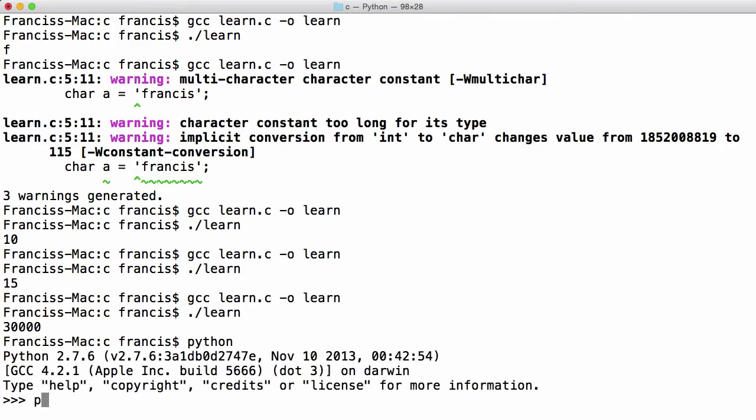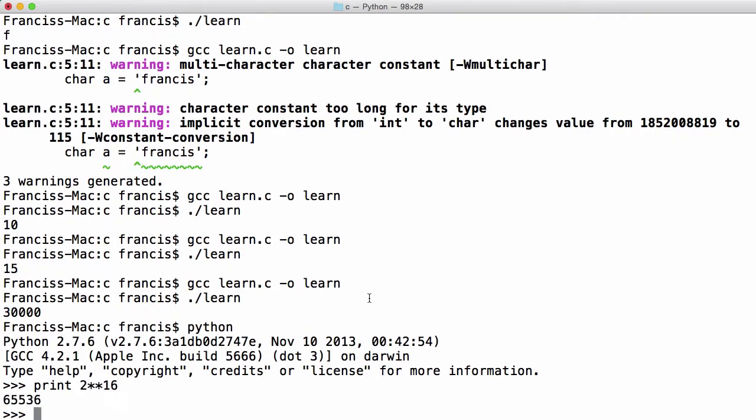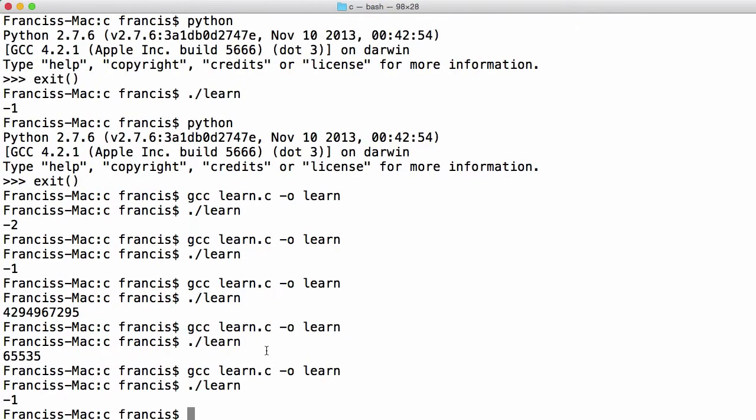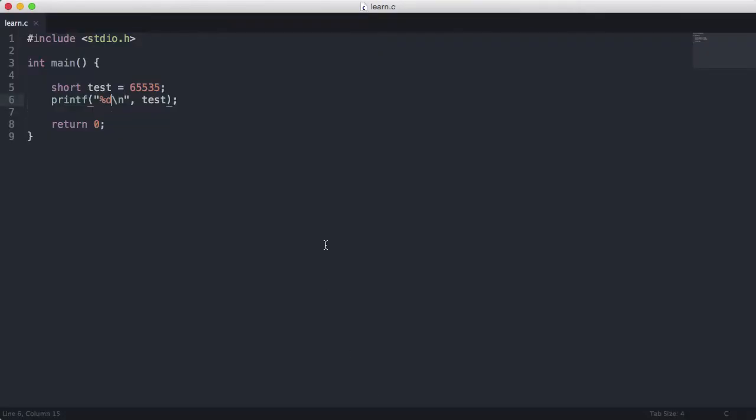So if I run python I say print 2 to the power of 16. You see that's the maximum value we can store in a short. So you can see here we got minus 1.